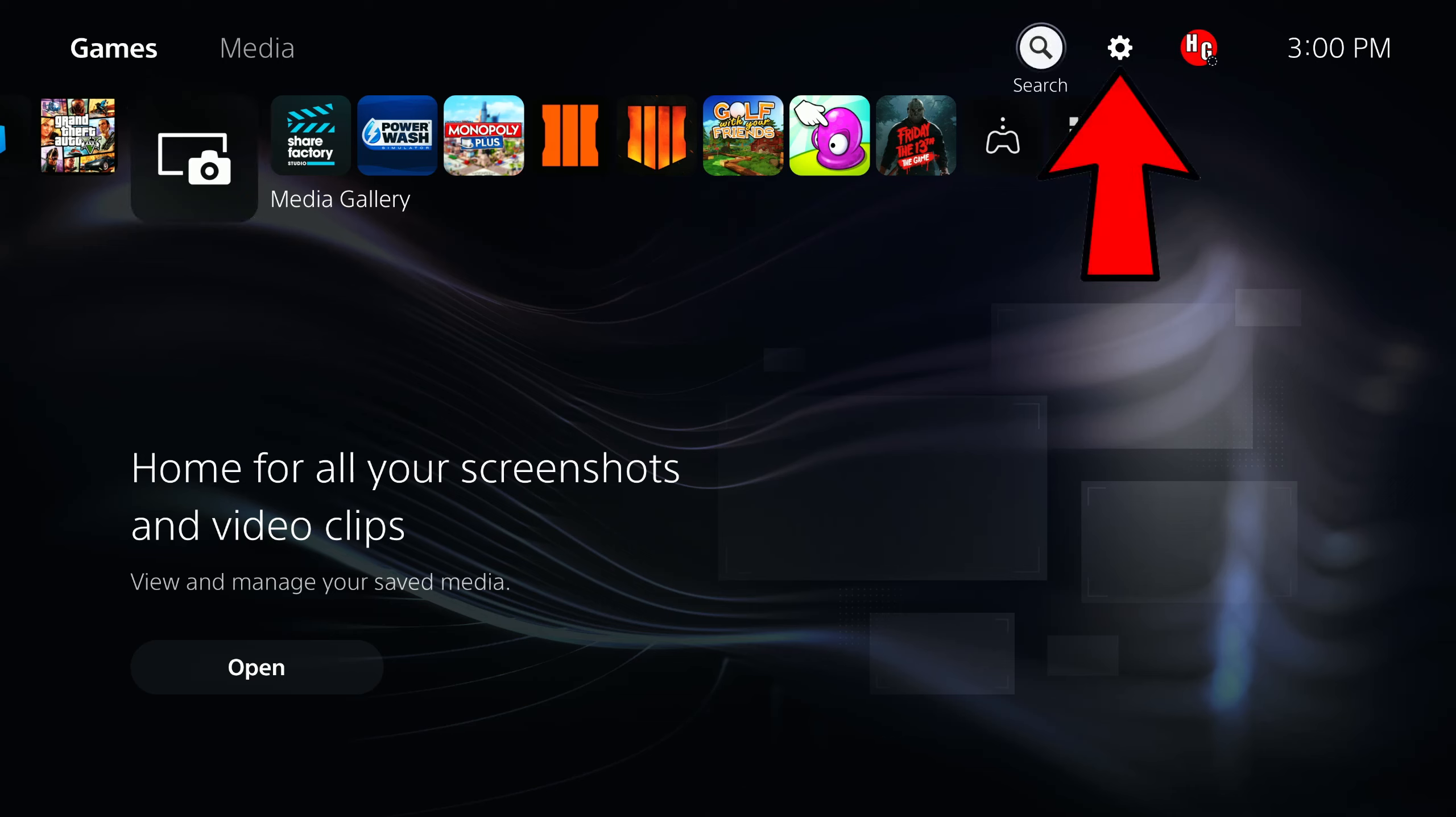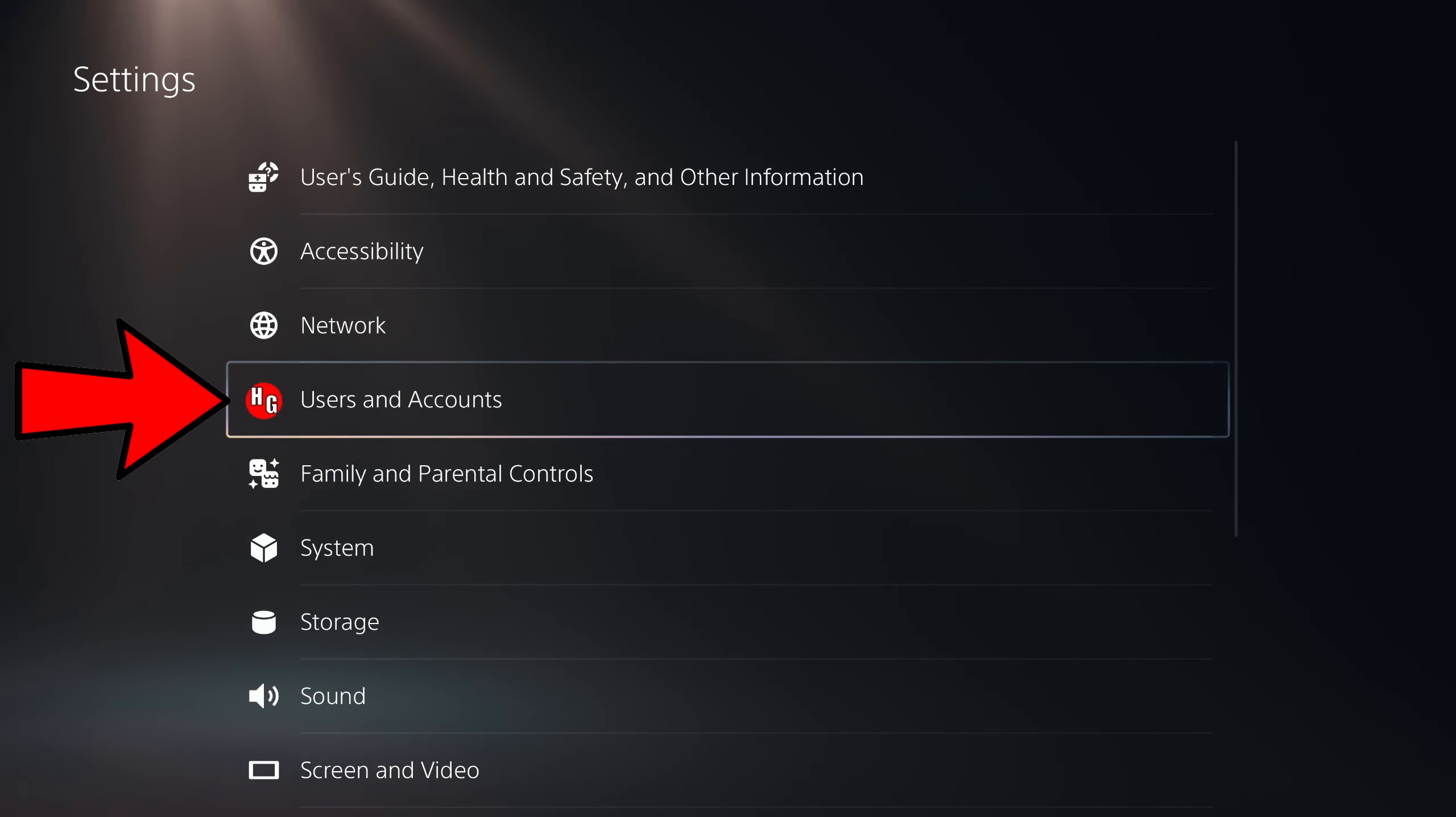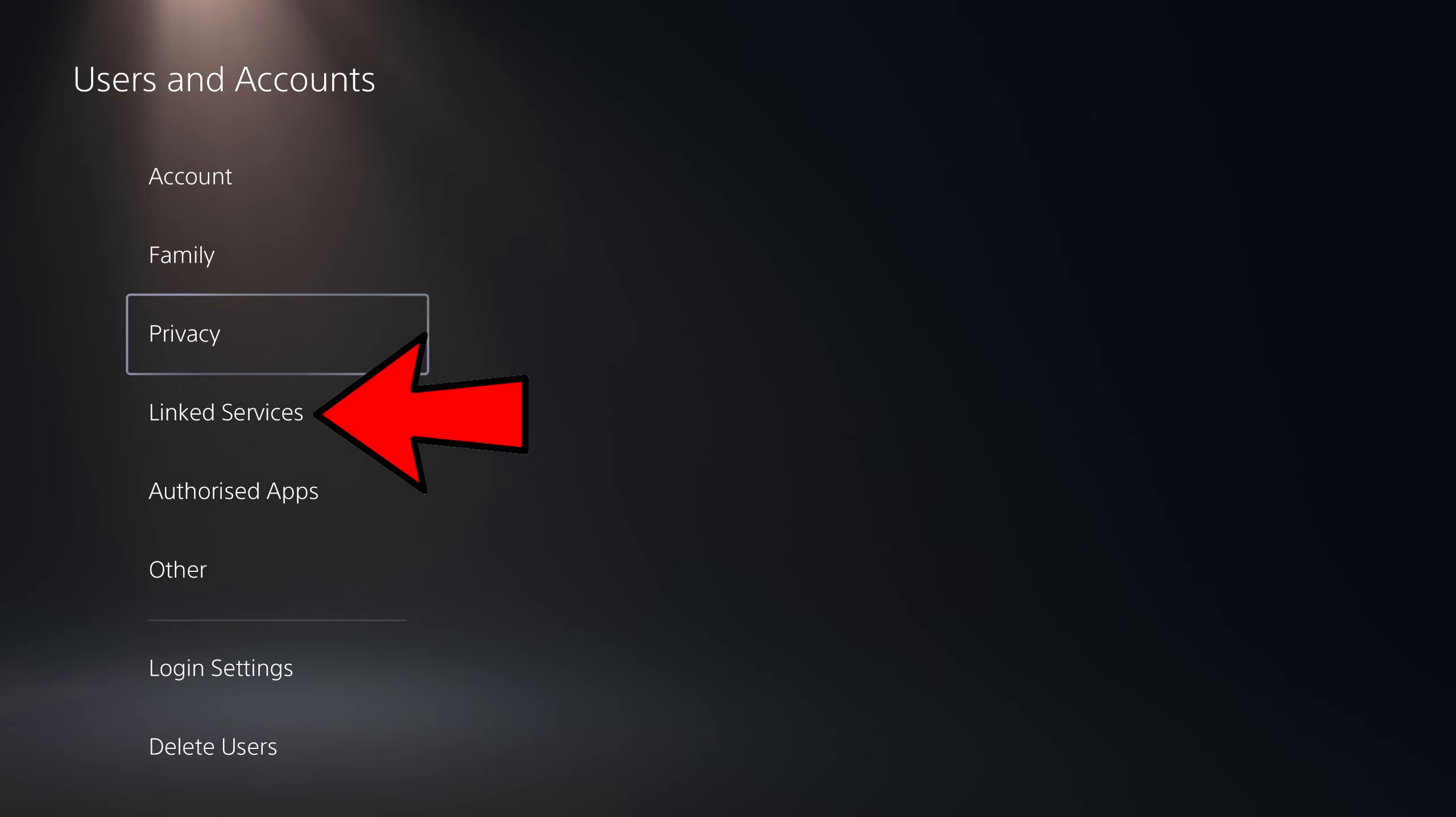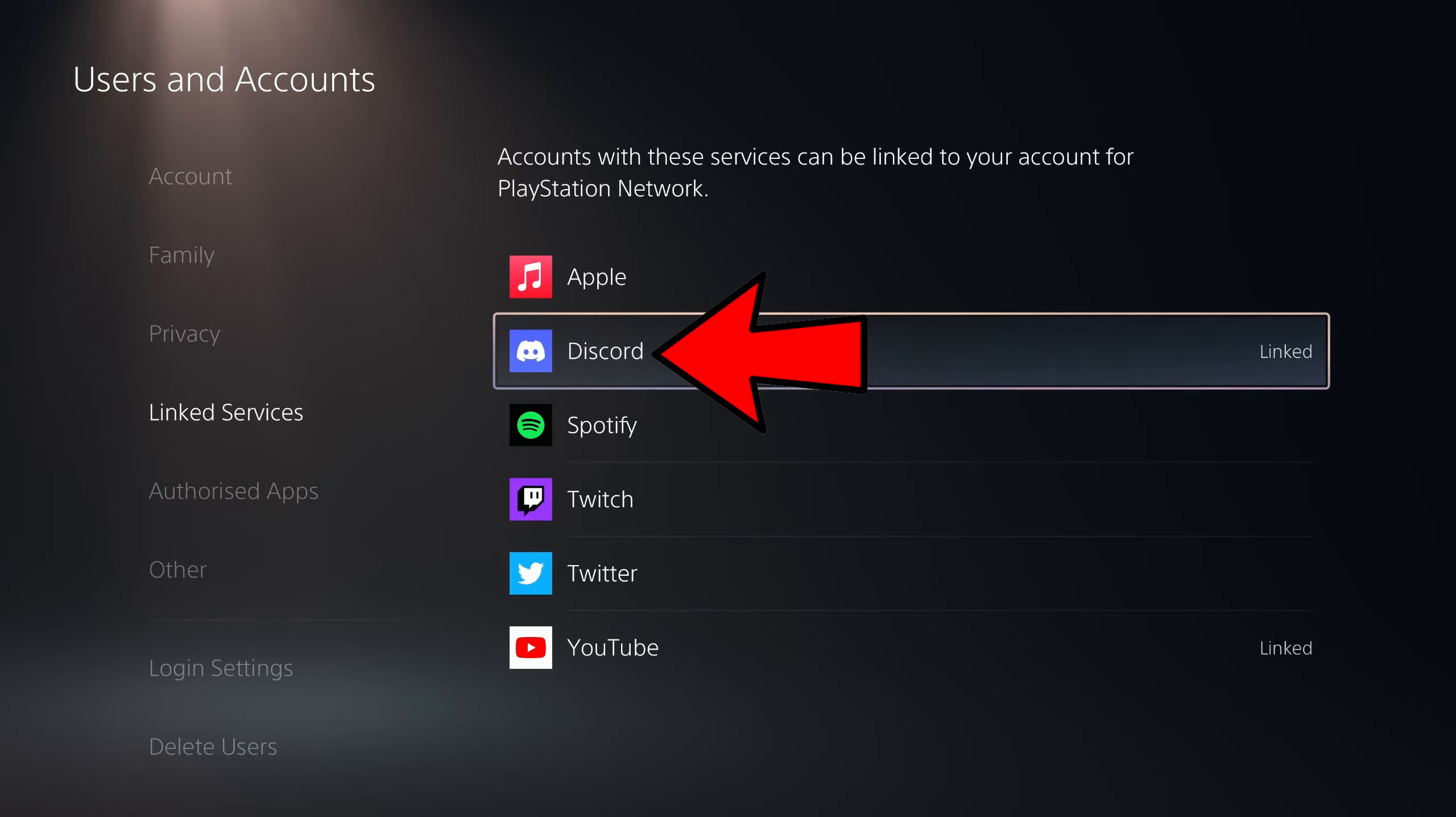First thing you need to do is click on the settings button on the top right. Next you need to click on users and accounts. And then once you're at this page, scroll down to linked services and then scroll down to Discord and click on that.